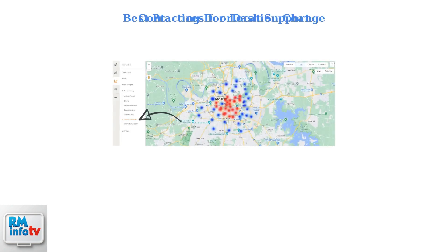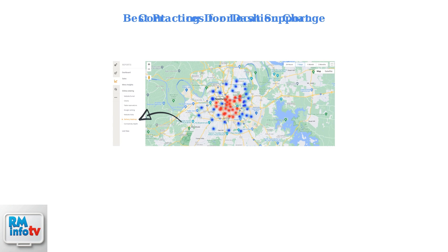To ensure a smooth location transition, start by analyzing delivery demand in your new area. Understanding your new market is crucial for maintaining business continuity.